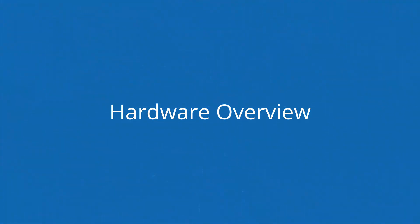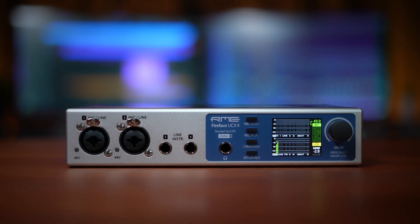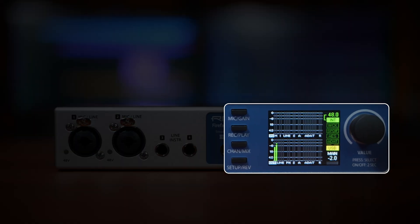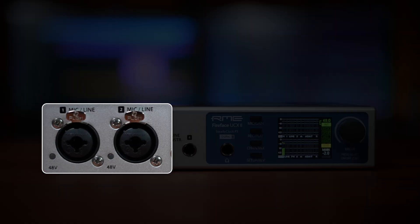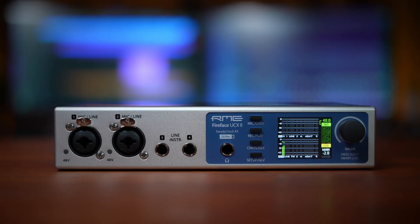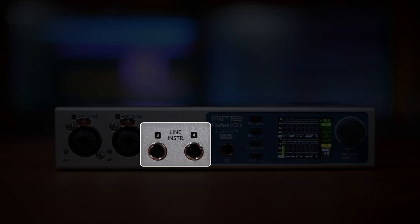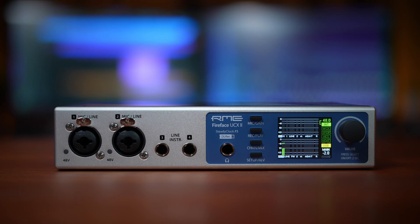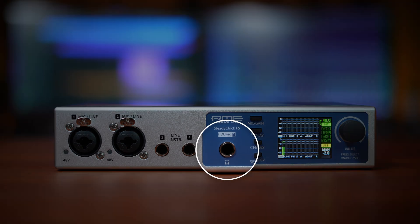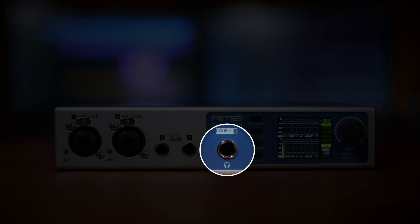On the front panel, you'll find everything you need for hands-on control. There are two high quality XLR combo inputs for microphones or line level sources, plus two additional inputs that can be used for line or instrument use, ideal for guitars or keyboards. Beside these, you'll also find a headphone output.